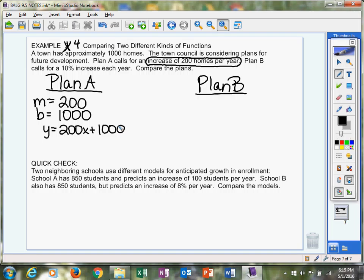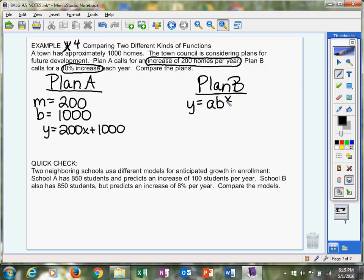Now plan B calls for a 10% increase each year. I see percent, and I think exponential. That's just what I think. So we're going to plug into y = A times B to the X.